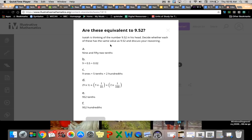I'm thinking of the number 9 and 52 hundredths. Decide whether each of these has the same value as 9 and 52 hundredths and discuss your reasoning. There may be more than one right answer.